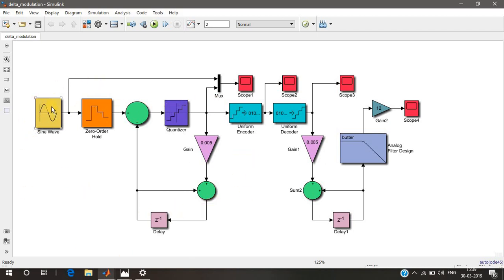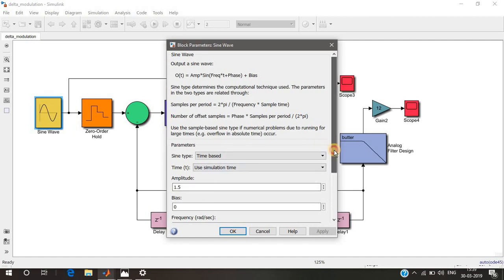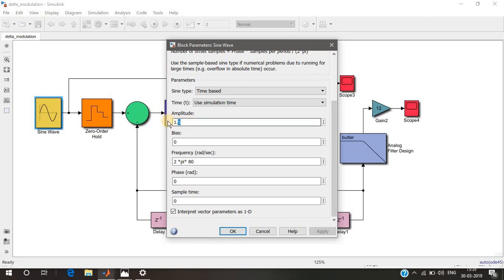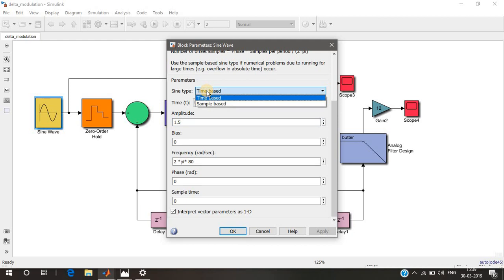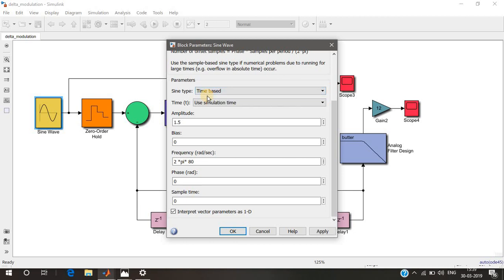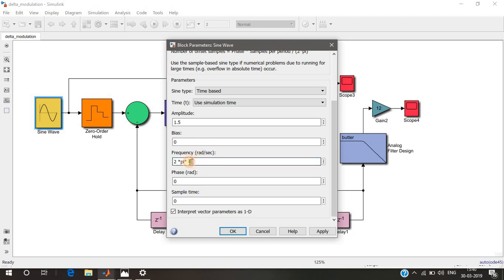First of all, we have a sine wave as the input signal. If you double-click on it, you can see its parameters. The amplitude is 1.5. There are two ways of creating a sine wave: discrete sample-based, or time-based. This is a continuous time signal using simulation time. The bias — a DC offset needed for transistor circuits — I've set to zero since it's not needed here.